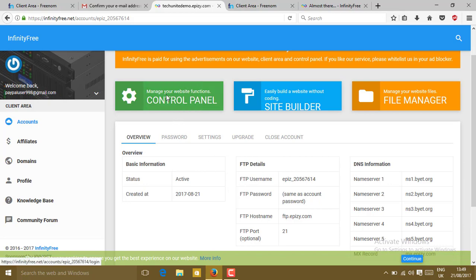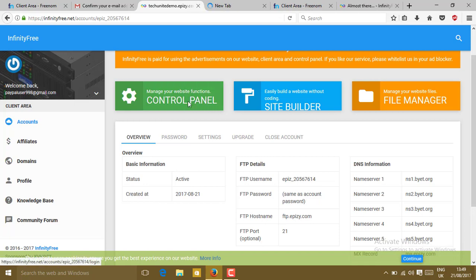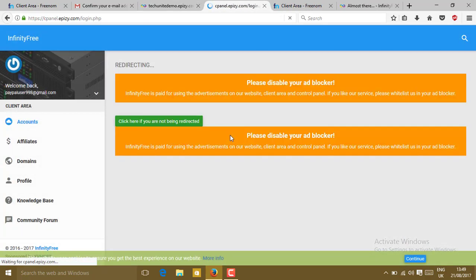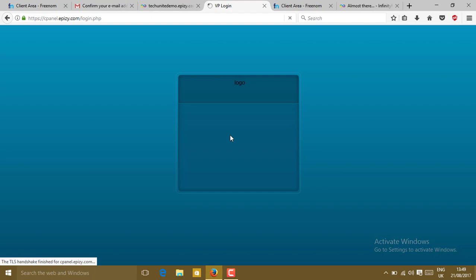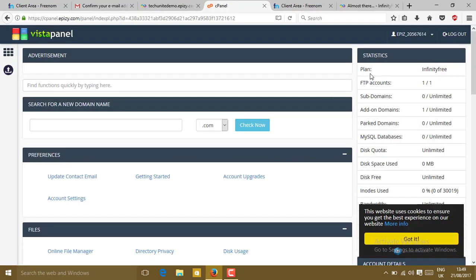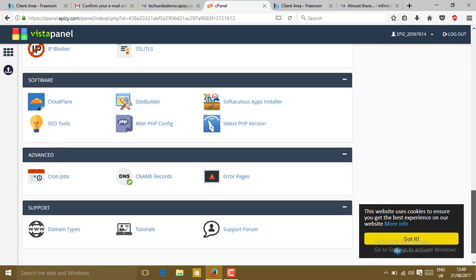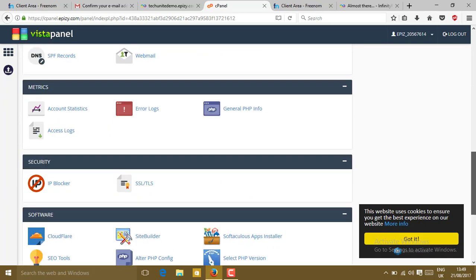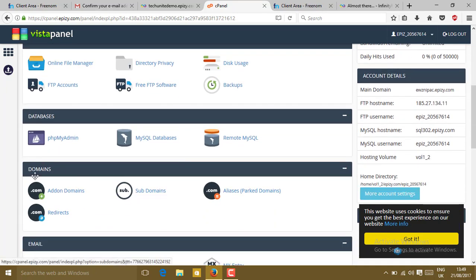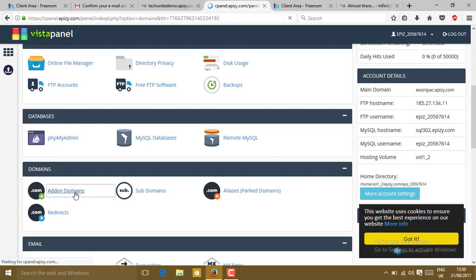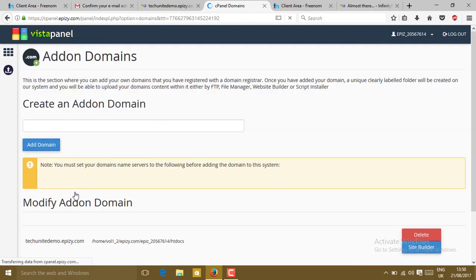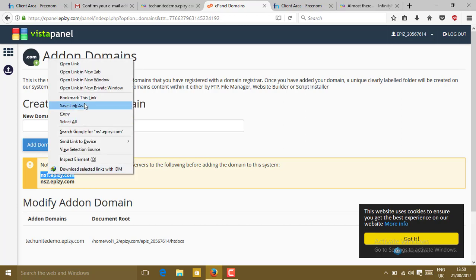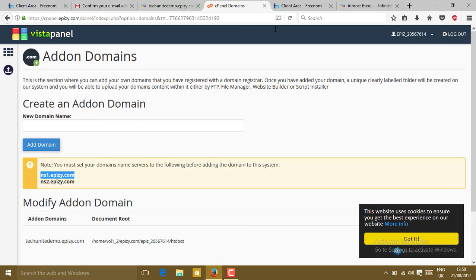Now go to your control panel by clicking on manage your website function control panel. You will get redirected to the cPanel or control panel. Now your site is loaded. Just slide down. You will find here a domain section. In the domain section, click on add-on domains. You must set your domain name server to the following before adding the domain to the system. Just copy this name server. Copy or remember it or note it down. Copy it.